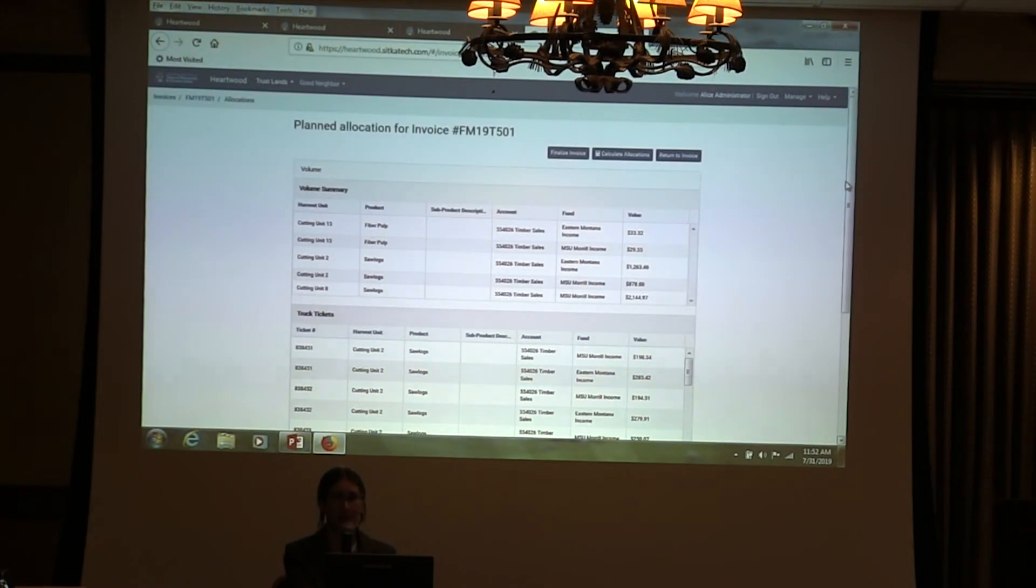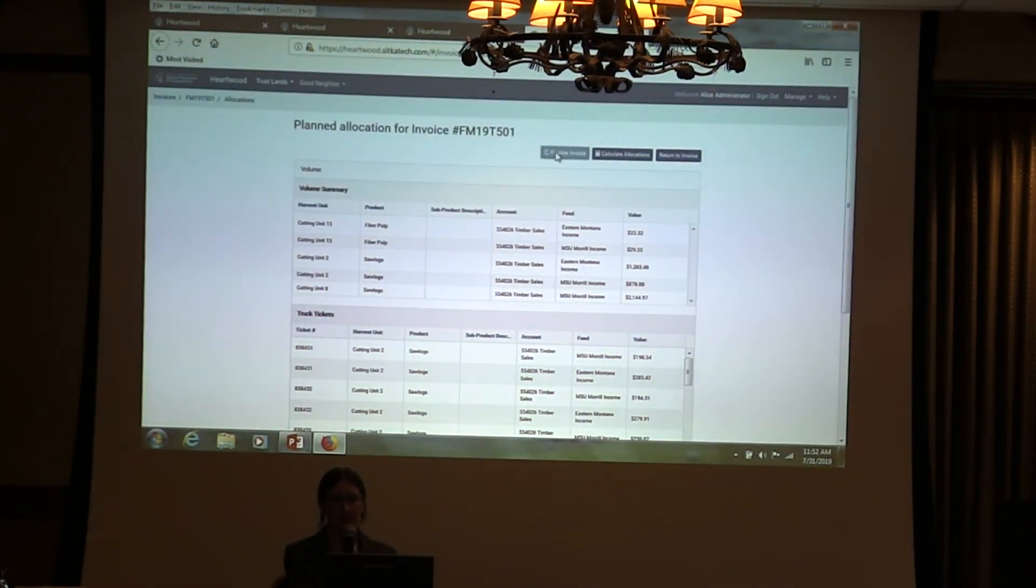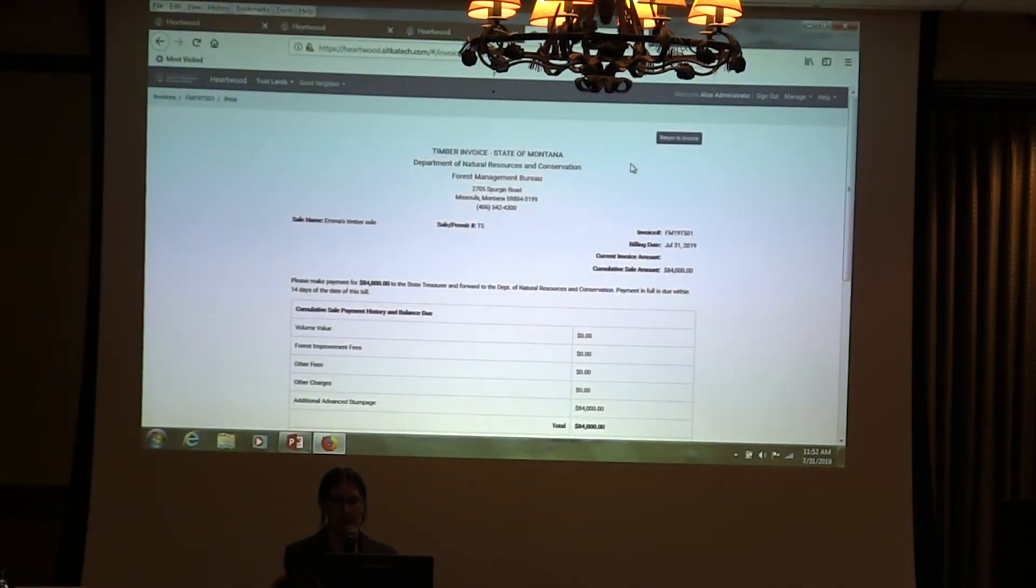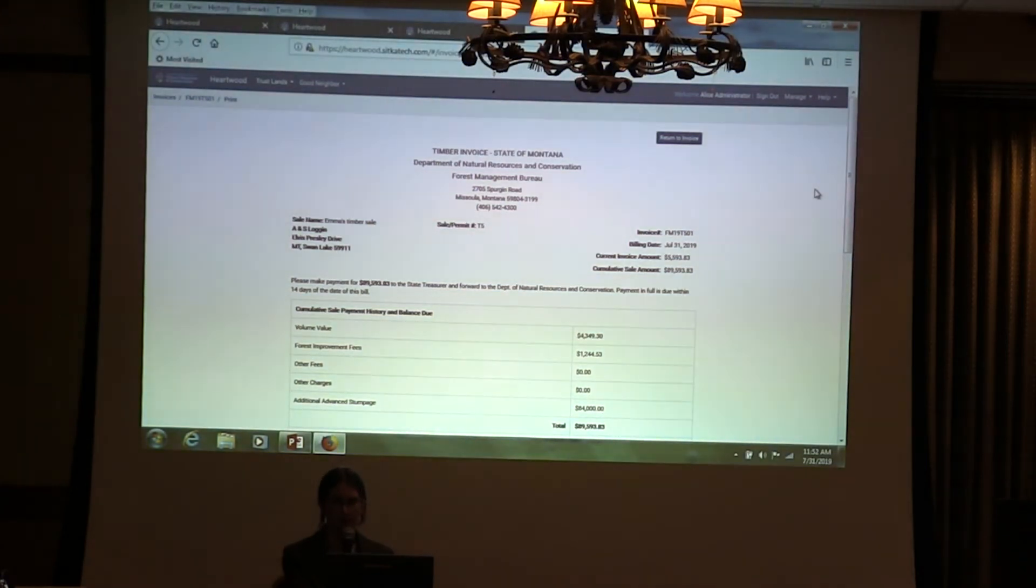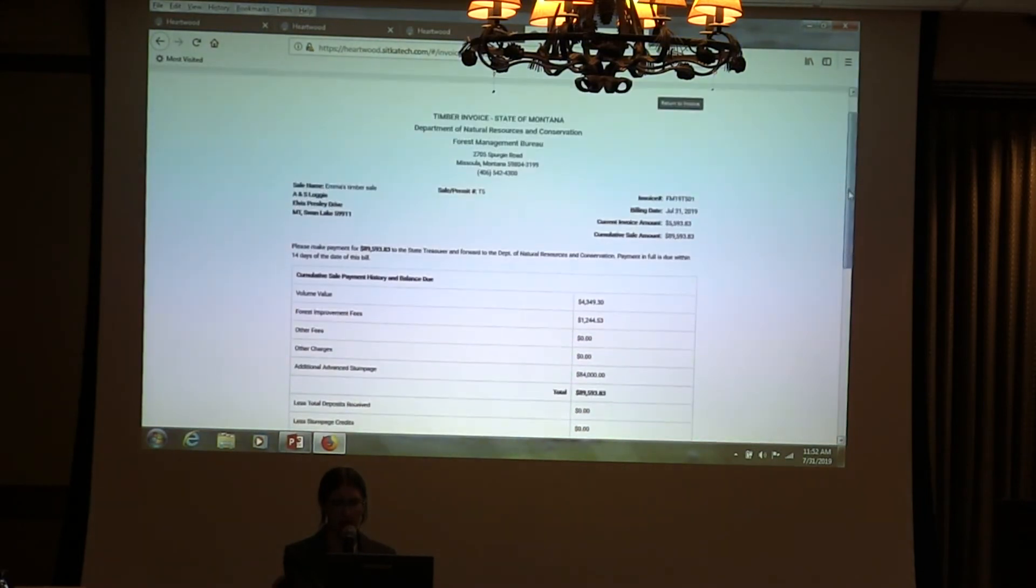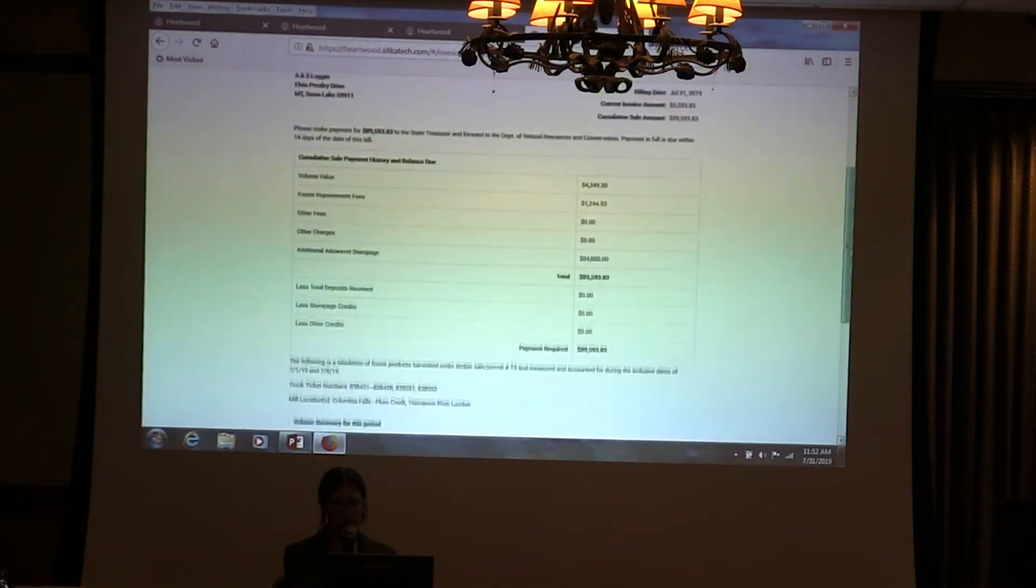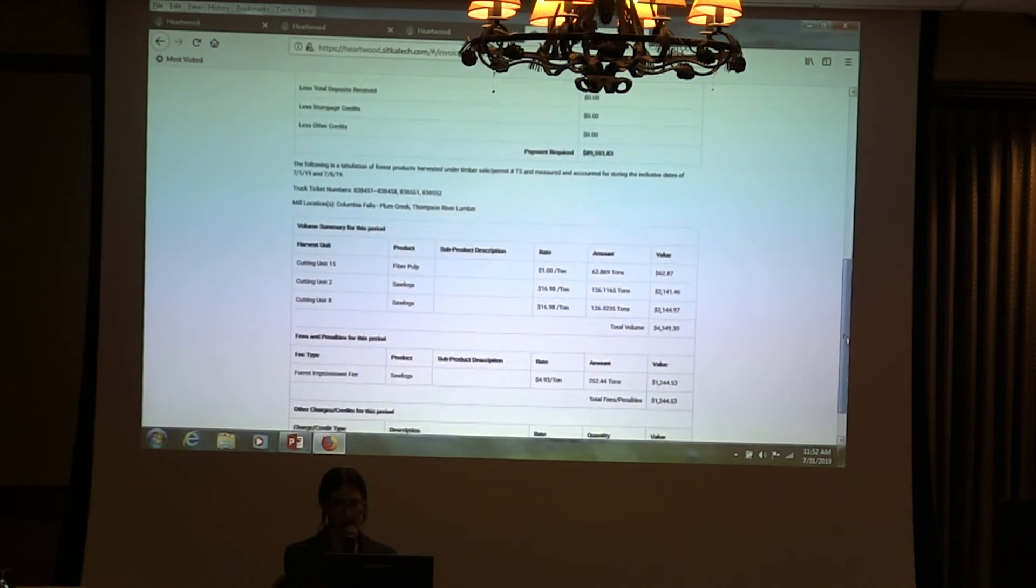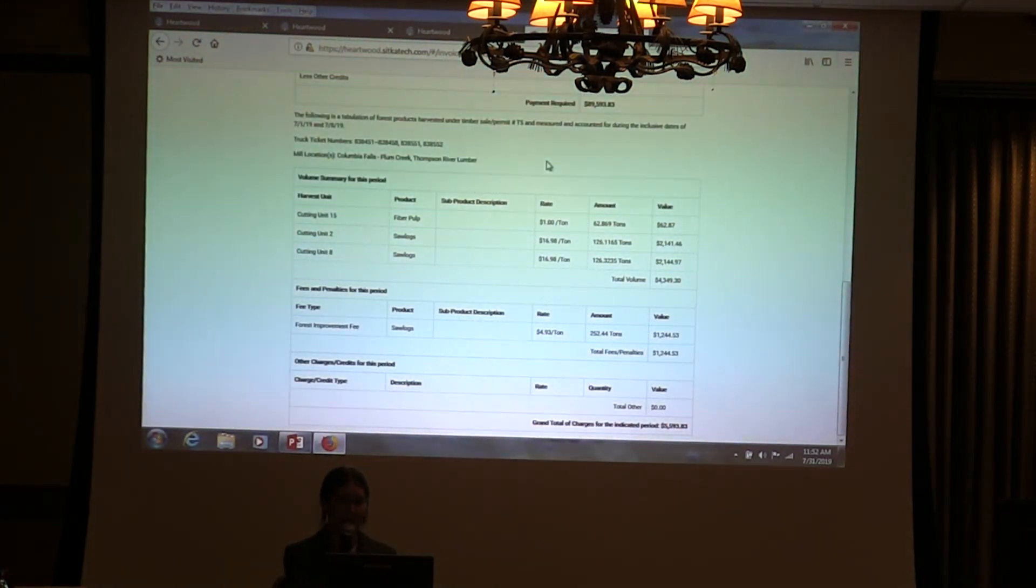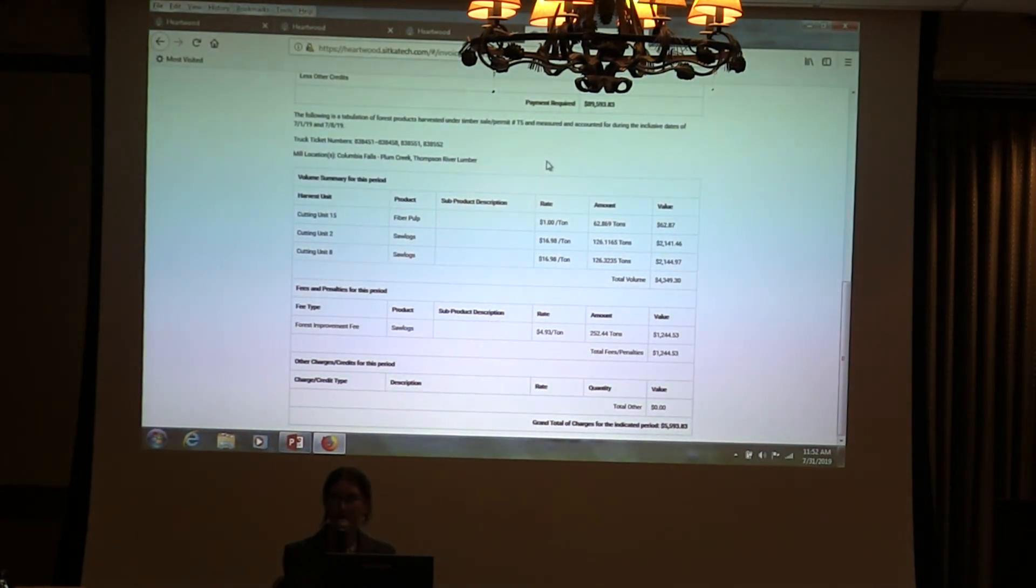We look at that. We're excited. Everything looks good. We're going to finalize the invoice. Now it's all set and that's been billed and you can print off the version that you would send to the customer. It's going to tell them how much they owe in this period and also gives a little summary of what was harvested, which truck ticket numbers were included on this bill. That's the end of the invoice process.